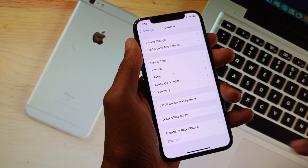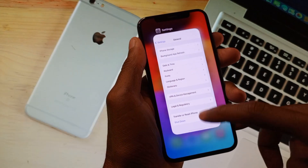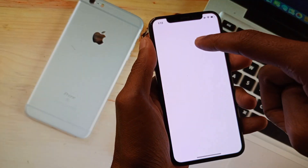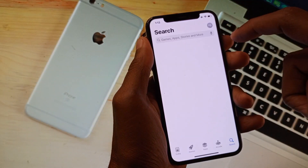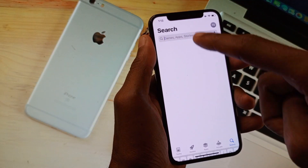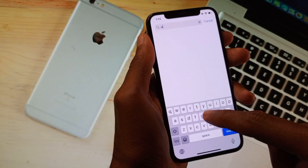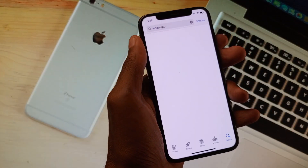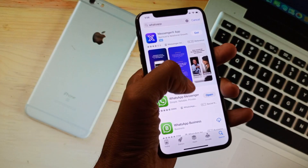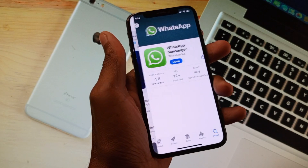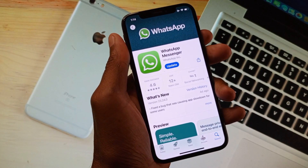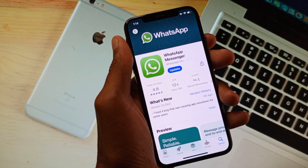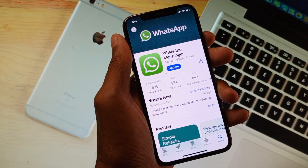After doing this, open your App Store on your iPhone. Search for WhatsApp, open it, and update your app.